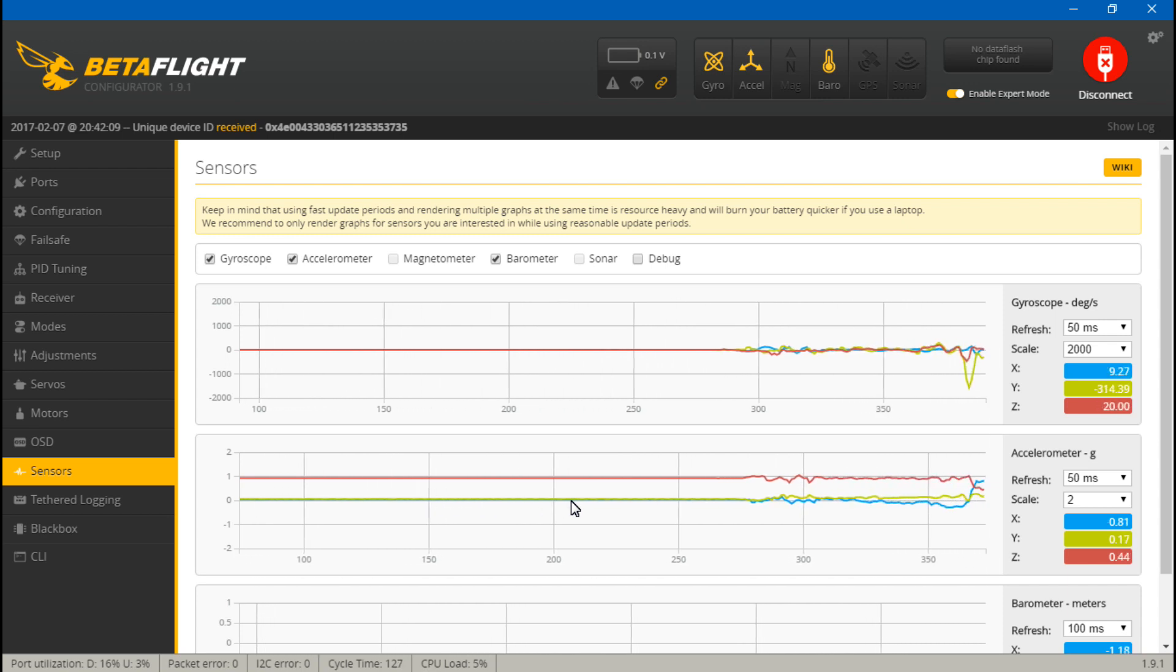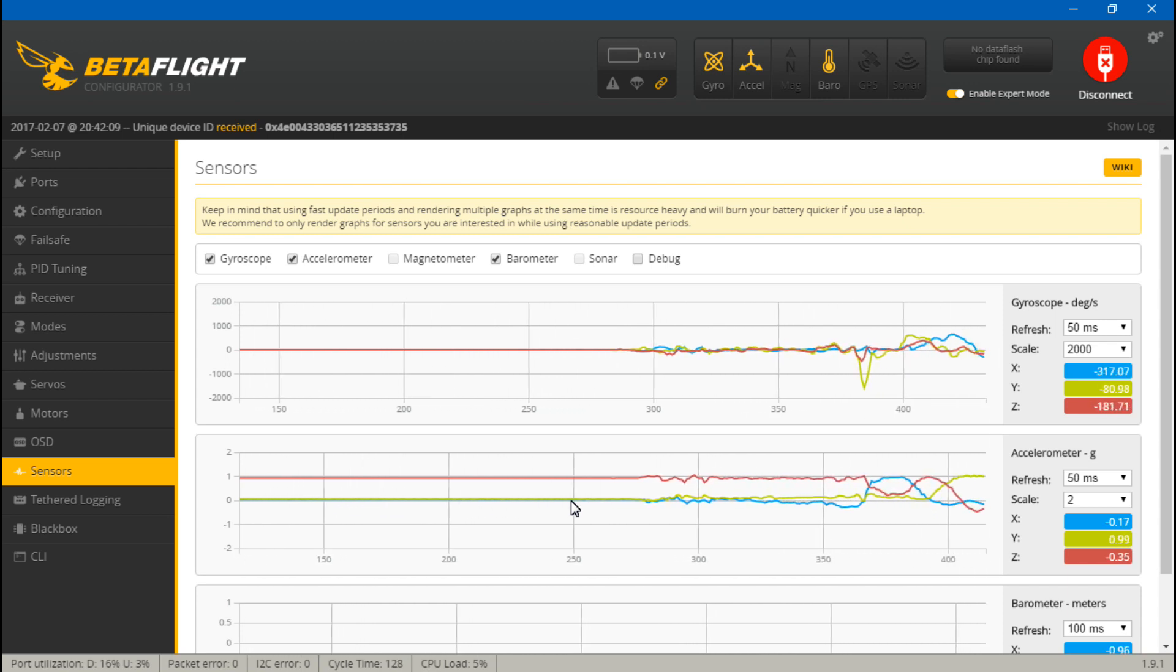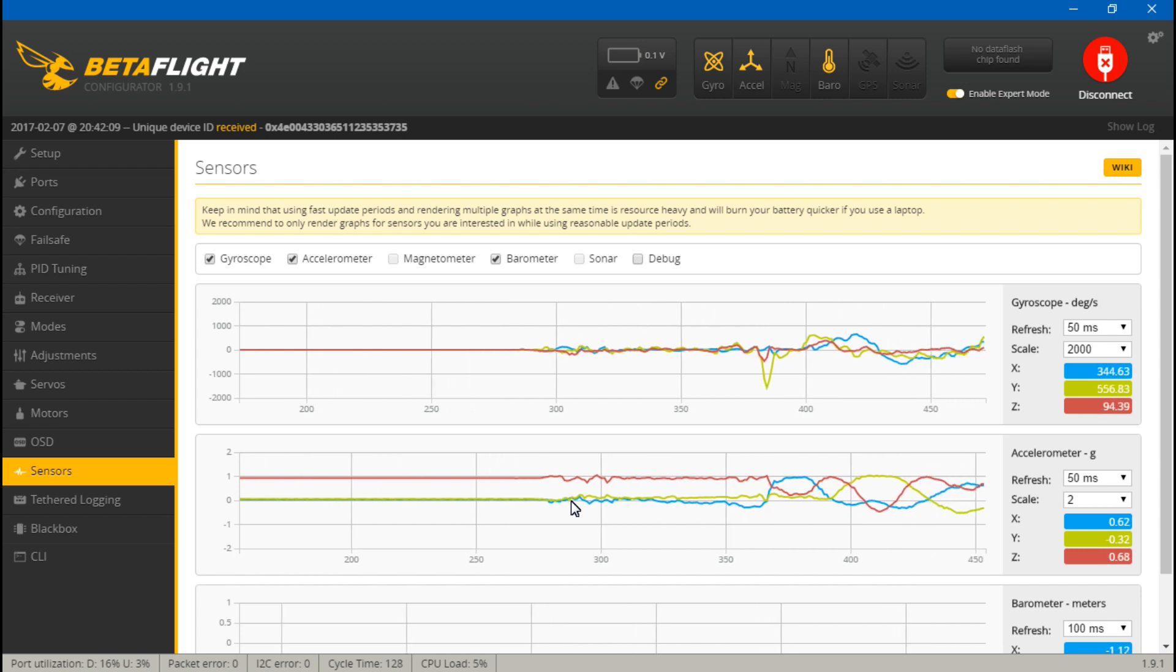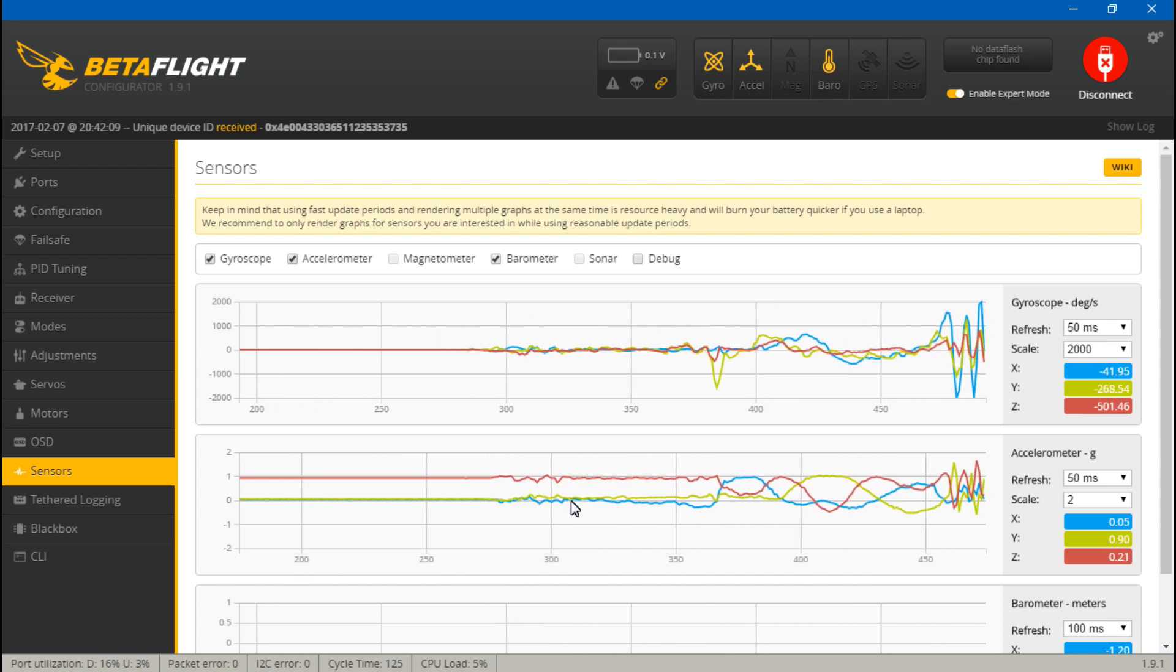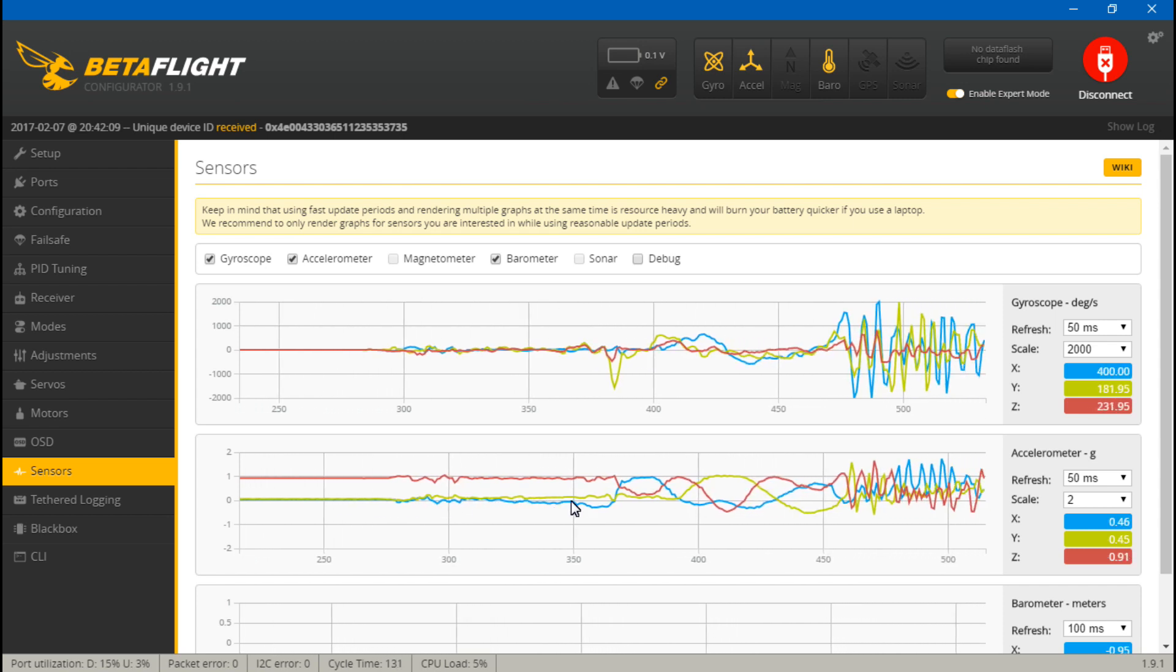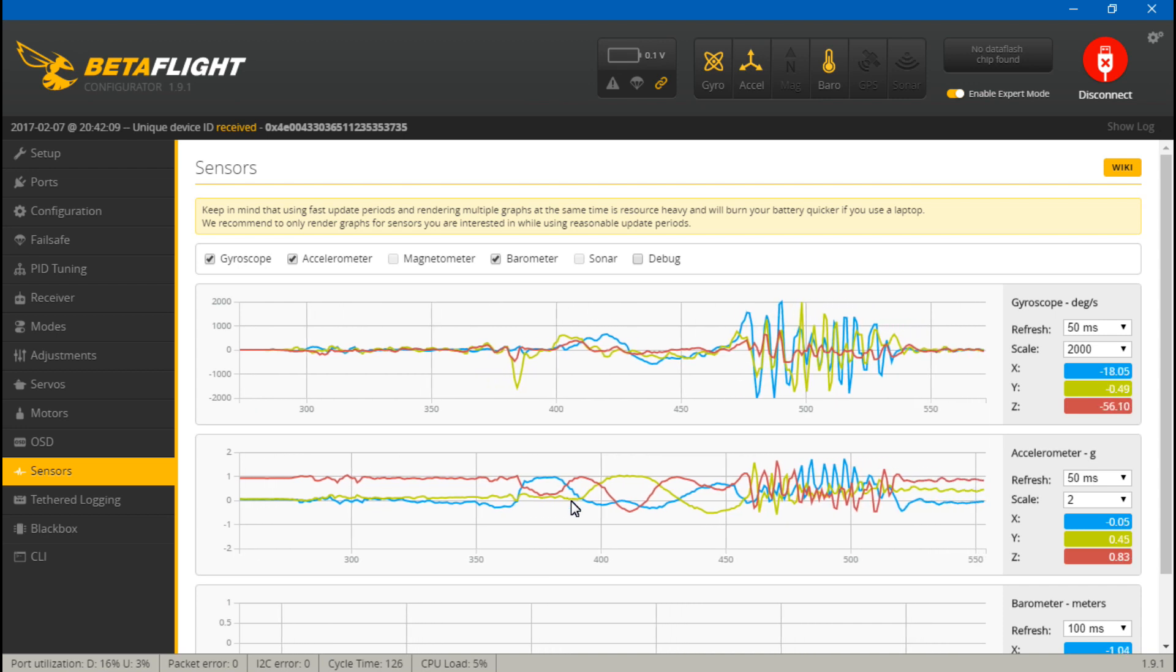If you barely move it around, the three lines should be moving. If you move it around even quicker, they'll go to a more extreme max and min range.